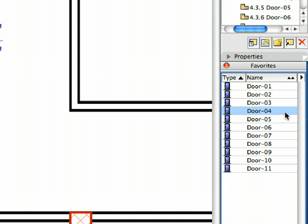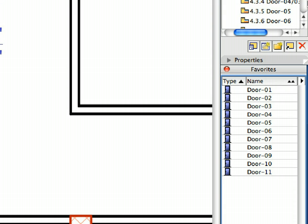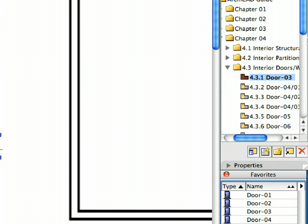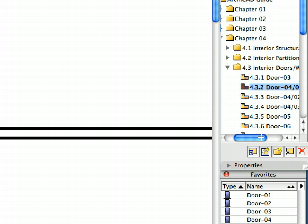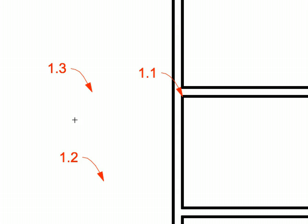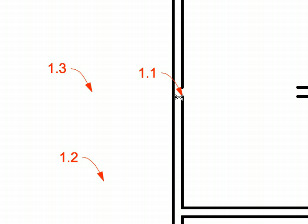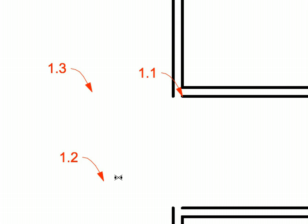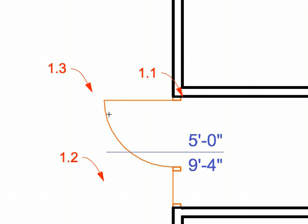Always activate the Favorites called for by the view names. Activate the next preset view in the Navigator View Map. Create the door by clicking at the points of Label 1.1, 1.2 and 1.3 in the same manner as you did before.